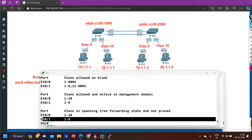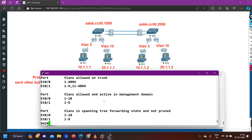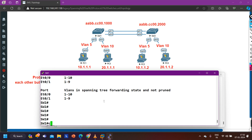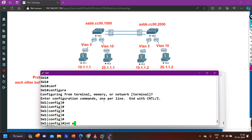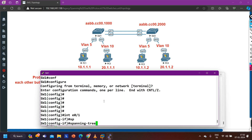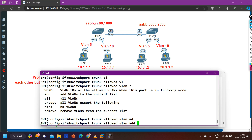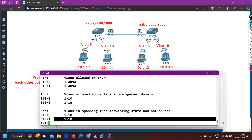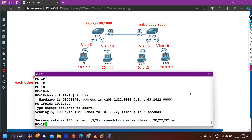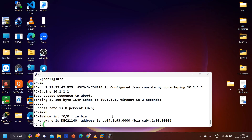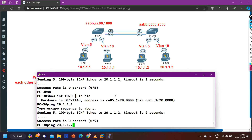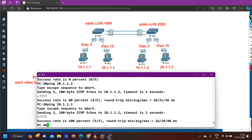So the fix is to allow VLAN 10 on interface 0/1. Going to Switch 1, interface E0/1, and applying: switchport trunk allowed VLAN add 10. Checking 'show interface trunk' — now all VLANs are allowed. Checking connectivity: from PC1, ping is still working. From PC3, pinging PC4 at 20.1.1.2 — now ping is working! The issue is resolved.